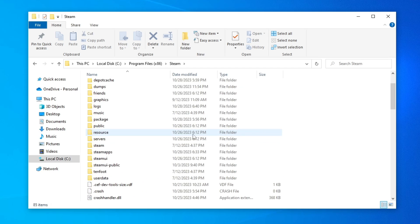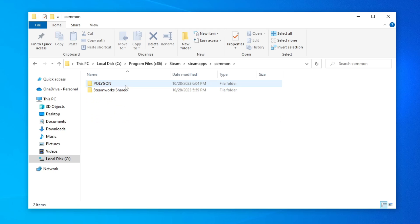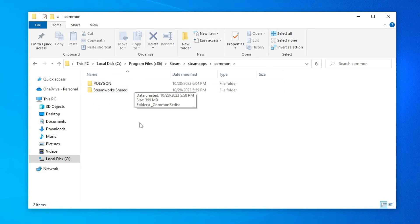And now, open the Steam apps folder. And finally, open the common folder. Here in this part, you will open the game folder that has the easy anti-cheat not installed error.